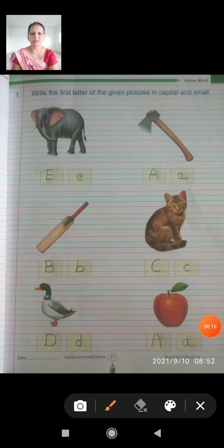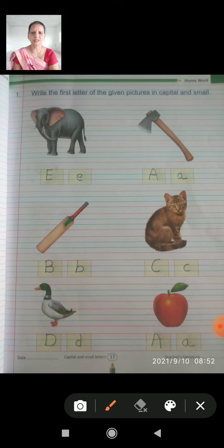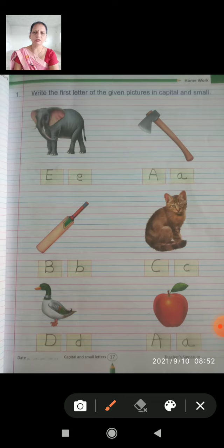Write the first letter of the given picture in capital and small. Look at the pictures I have given you and write the first letter. The first letter is capital and the second letter is small.